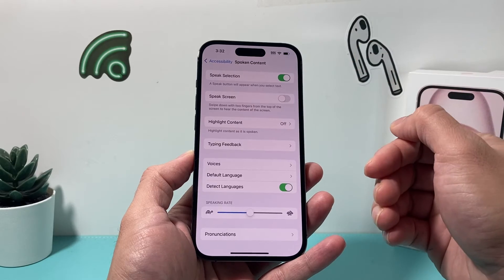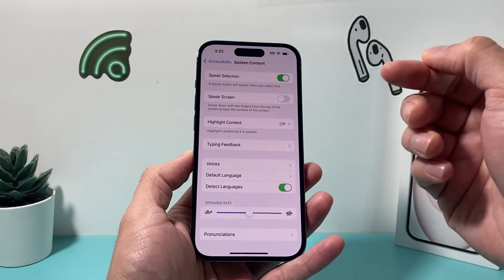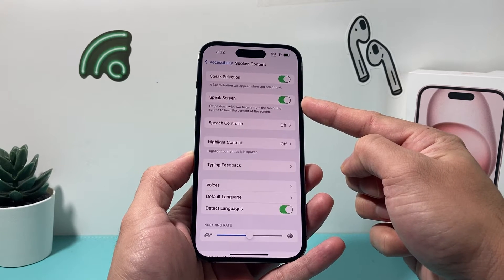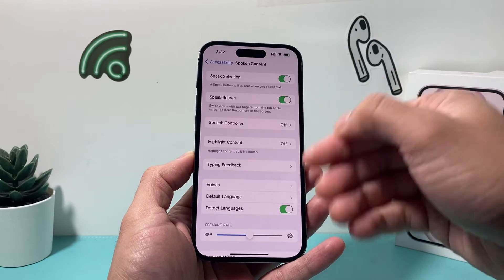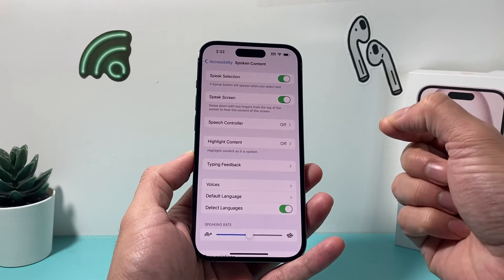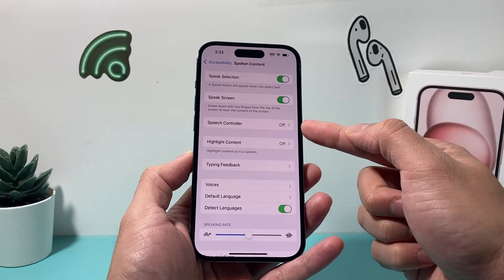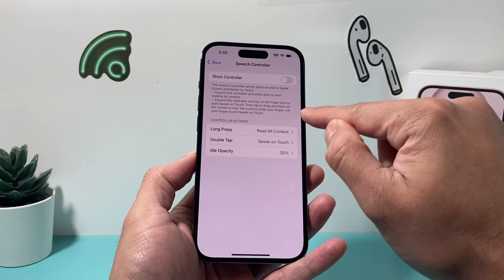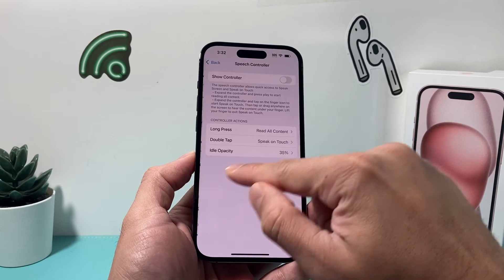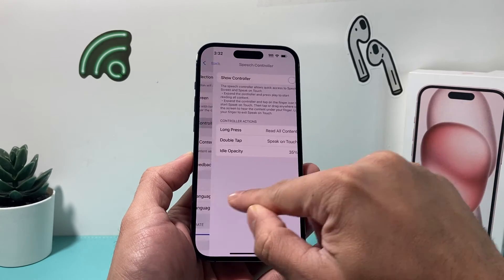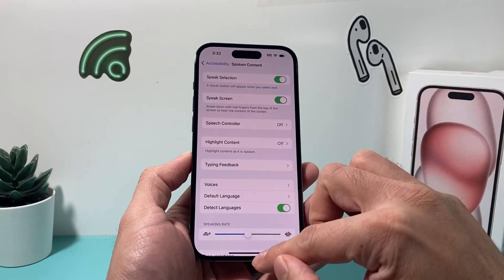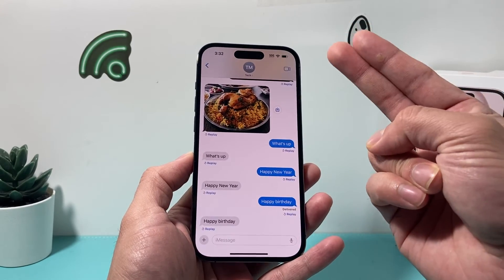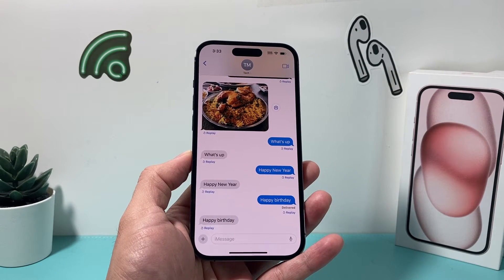If you want an entire page read out to you, you need to enable the Speak Screen option, which will read everything visible on your screen. You might also notice there's a Speak Controller that can be turned on to customize settings and do other things. When Speak Screen is enabled, go to Messages and simply swipe down with two fingers on your screen.